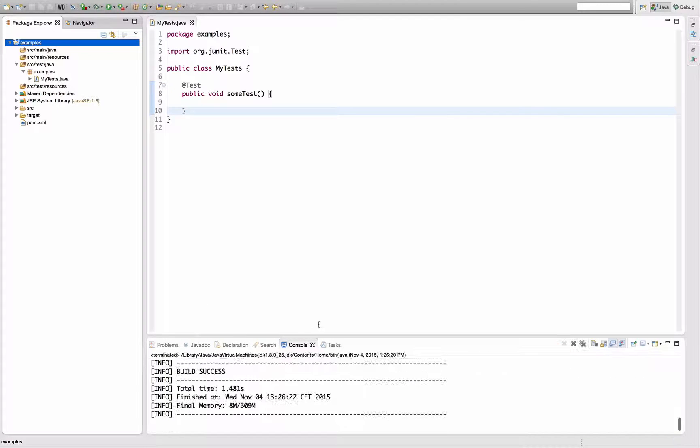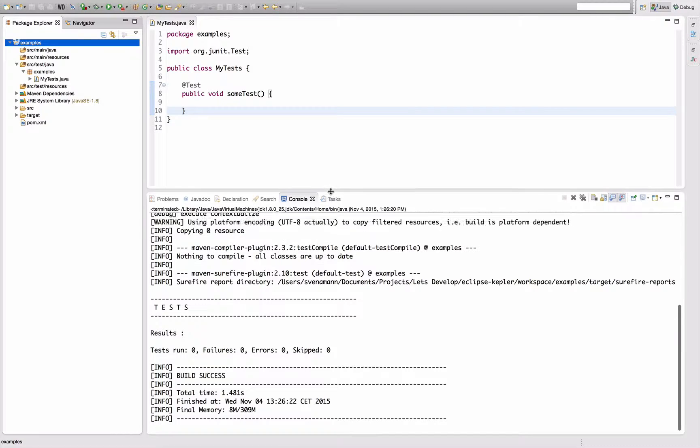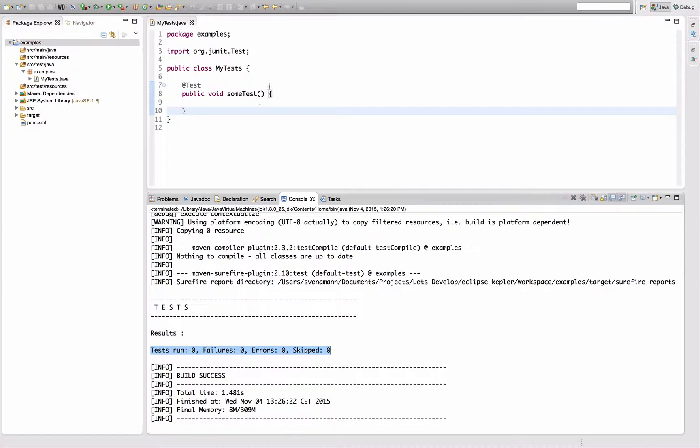As you will see in a second, although the build succeeds, Maven has actually run zero tests.